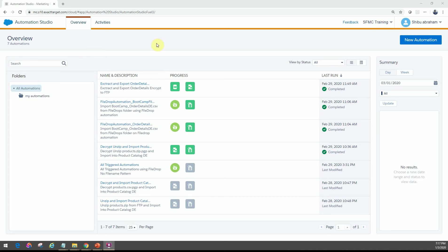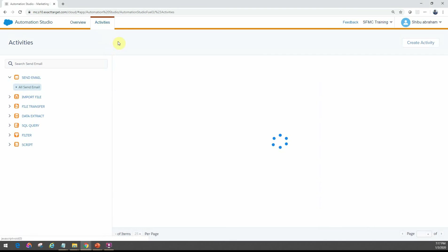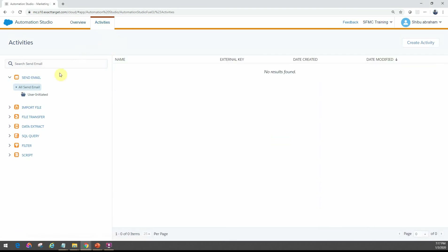This is our Automation Studio main page — the overview — and you'll find all the activities that we commonly configure within Automation Studio under the activities tab. You'll see activities like send email, import file, file transfer, data extract, SQL query, filter, and script activities.